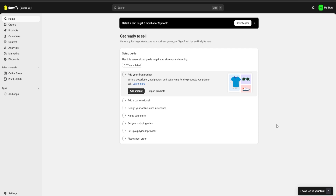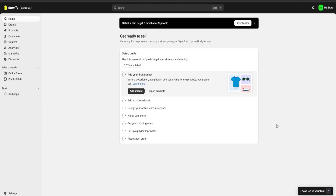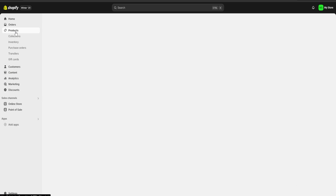Hello guys and welcome. Today I'm going to show you how to create a real estate listing website using Shopify. First, be sure to check the link in the description for a three-day free trial of Shopify and also a one dollar for one month one-time deal. So without further ado, let's get going.